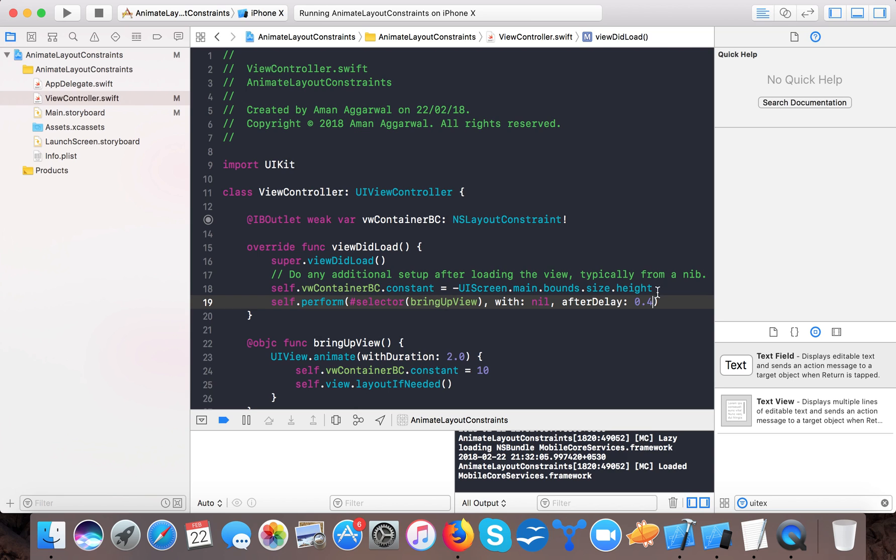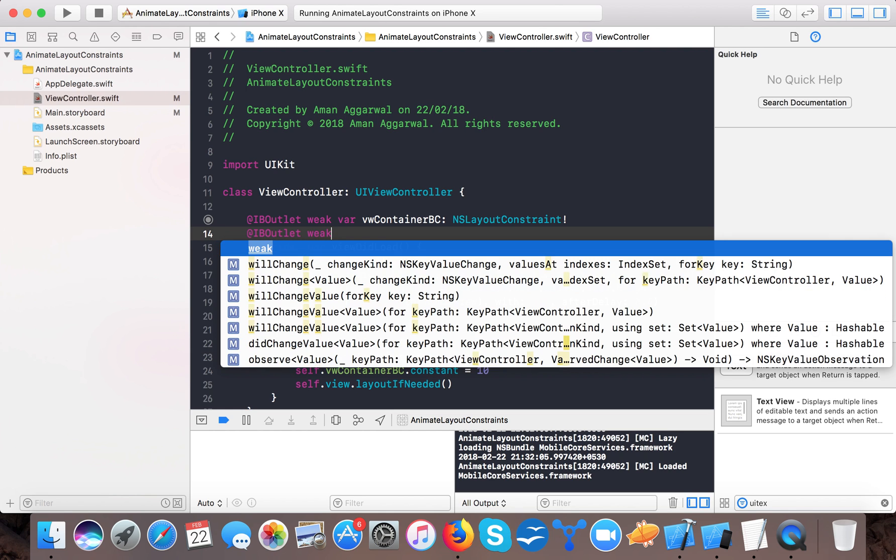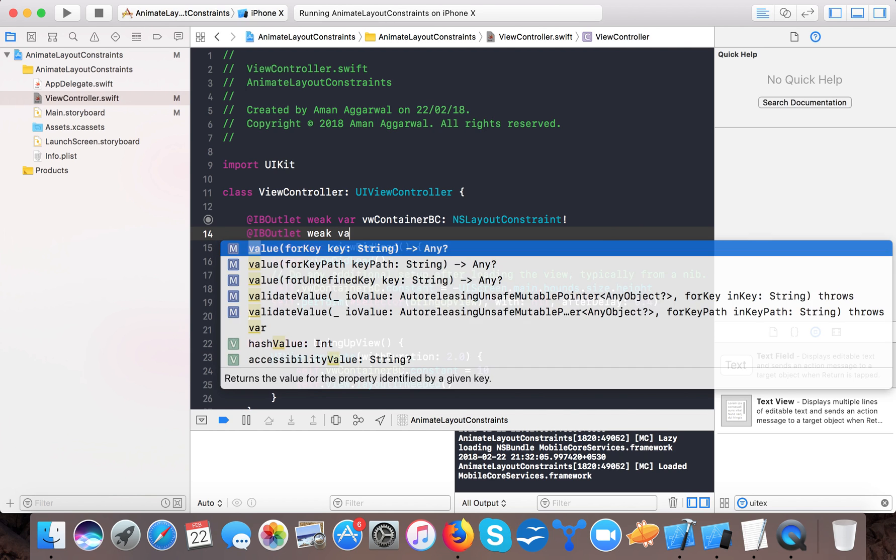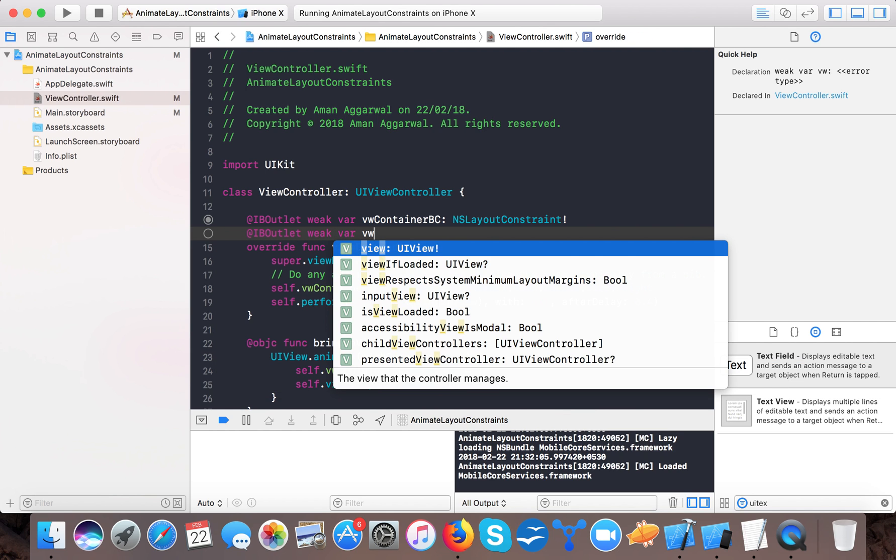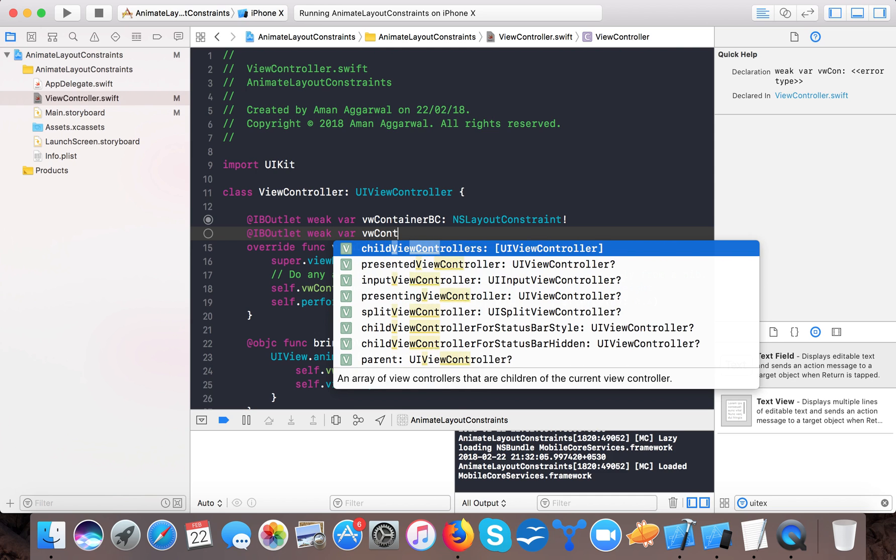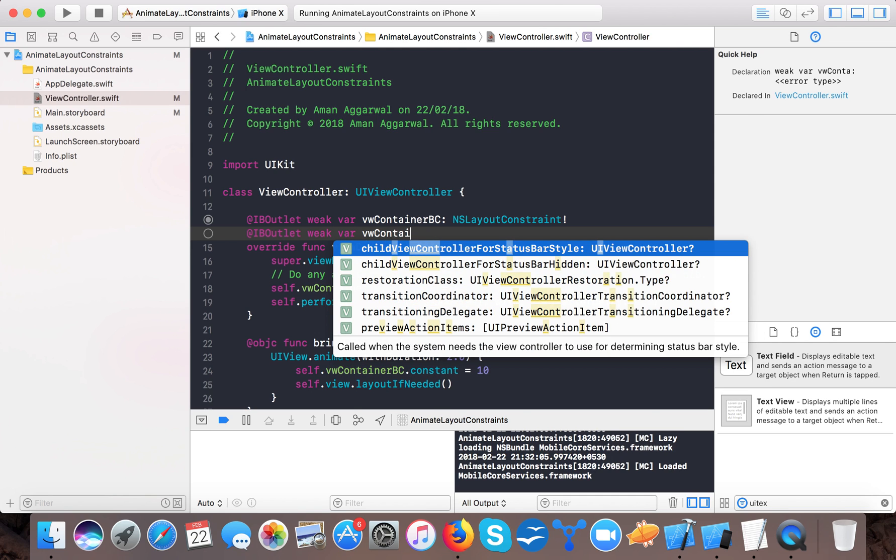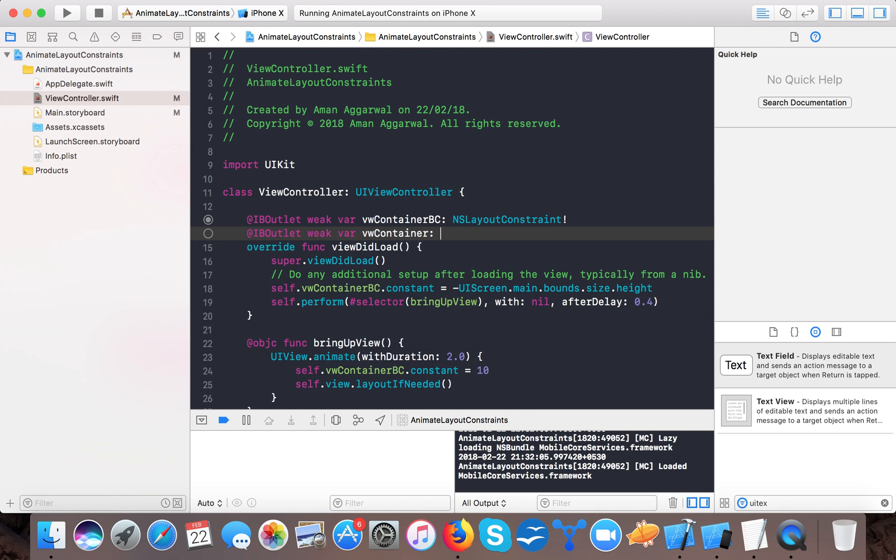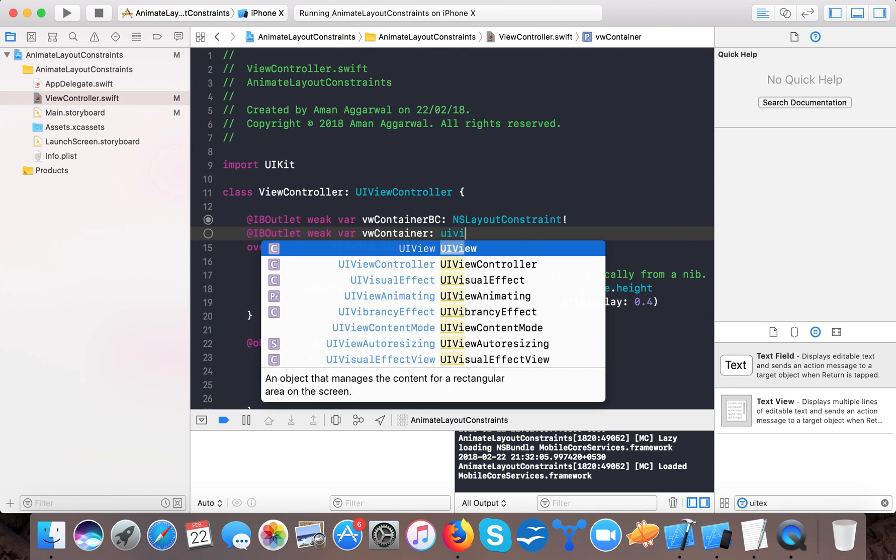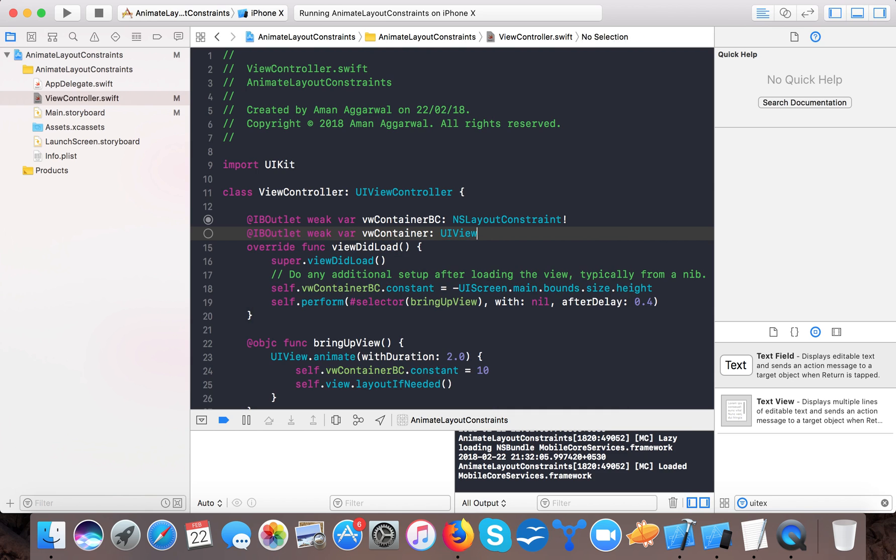Here you can change the animation duration and suppose I'll make it 2.0 and just make it, for also for the betterment make another IBOutlet for our view controller.